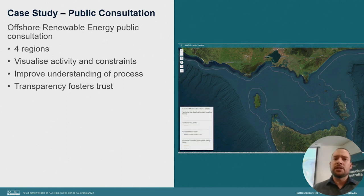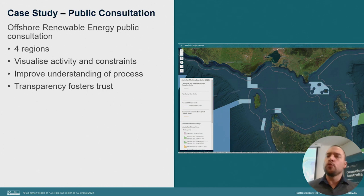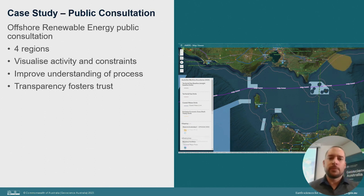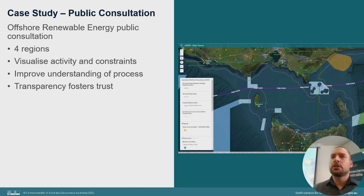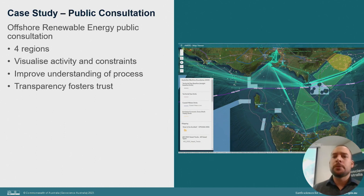In support of public consultation on the proposed areas for offshore renewable projects, the Marine Spatial Information Team has been assisting the Department of Climate Change, Energy, Environment and Water. AMSIS has been an incredibly valuable tool in the process, demonstrating across four regional consultations the complexities in use within the Gippsland region in Victoria — the first region to officially declare an area to support offshore renewable projects. AMSIS has excelled at informing members of the public through live demonstrations, visualising activity within each region and representing constraints and considerations, fostering trust through genuine engagement.